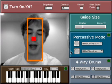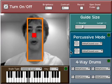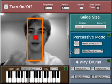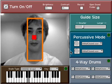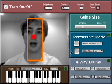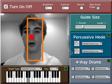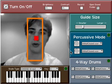At this point you have to choose what mode you want to use. The two we're mostly focusing on are the keyboard mode and the four-way drum mode.